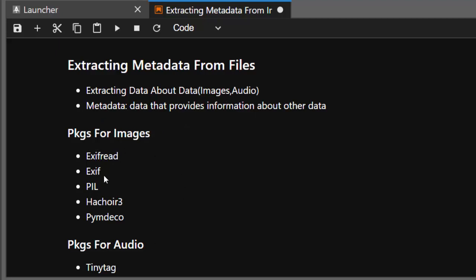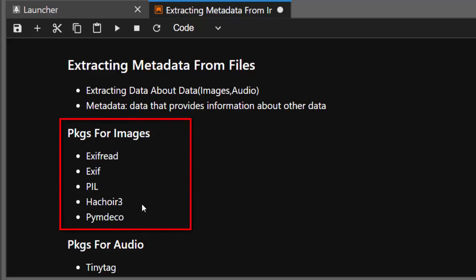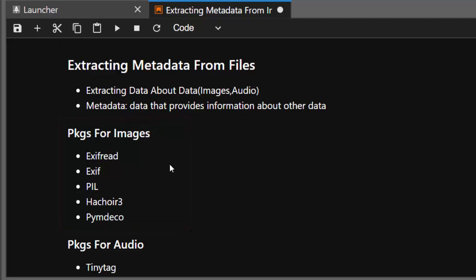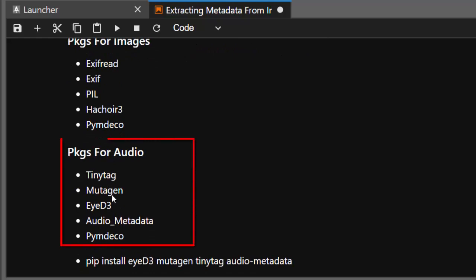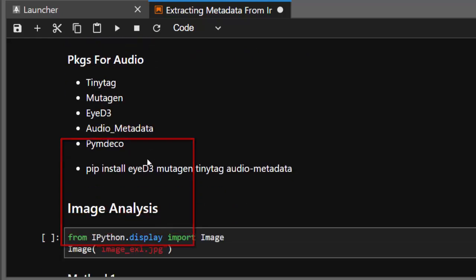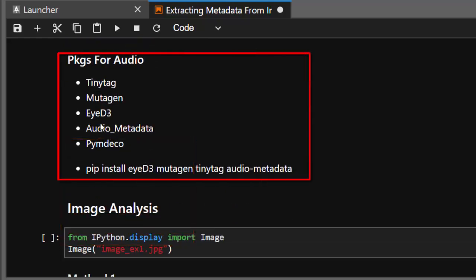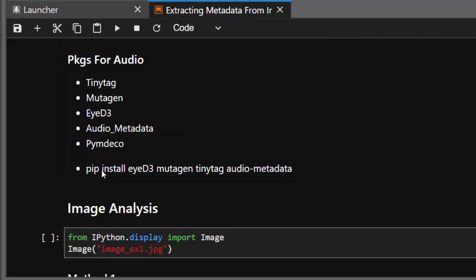There are powerful packages that can be used to do that. For images we have exifread, Pillow, hachoir, and pymdeco to help us extract metadata. For audio files we have TinyTag, mutagen — which can be useful for video as well as images — id3, audio-metadata, and pymdeco.